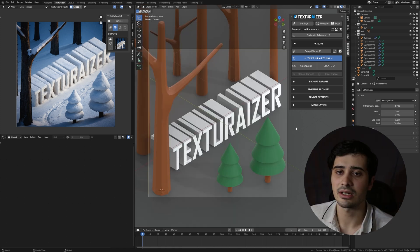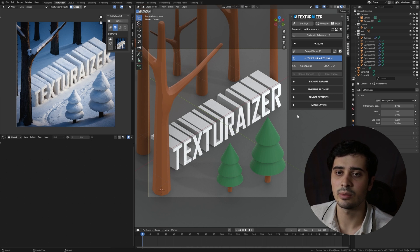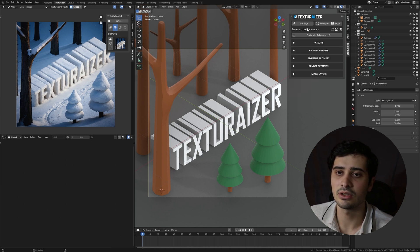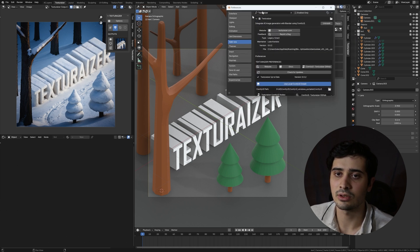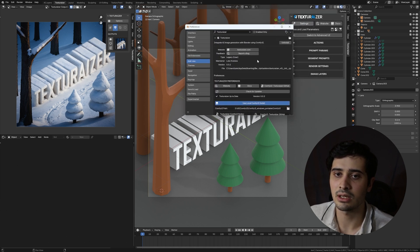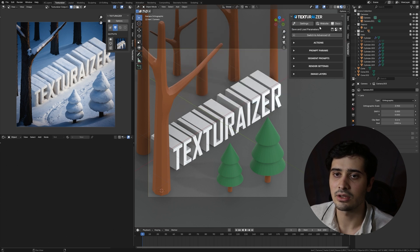So that covers everything in our add-on preferences. And before we wrap up this video, I'm going to just cover the settings at the top of our texturizer panel here. So again, this is our settings button and it will open directly up our add-on preferences. We also have, again, links to the website and documentation.